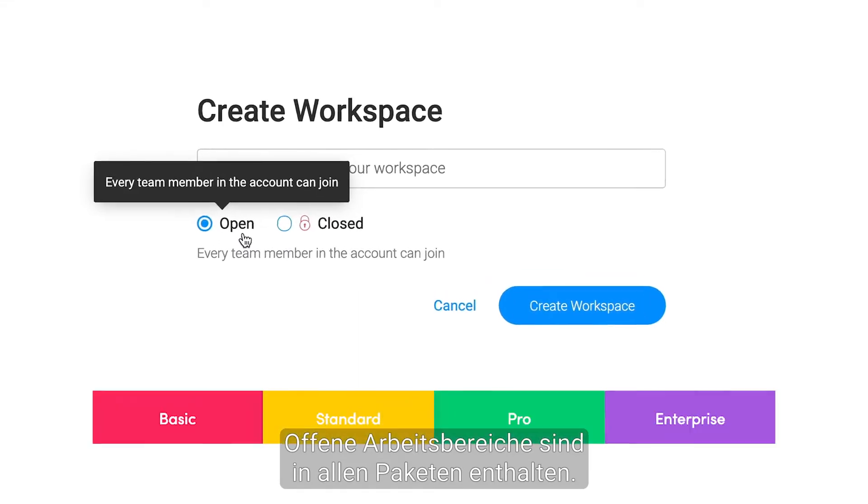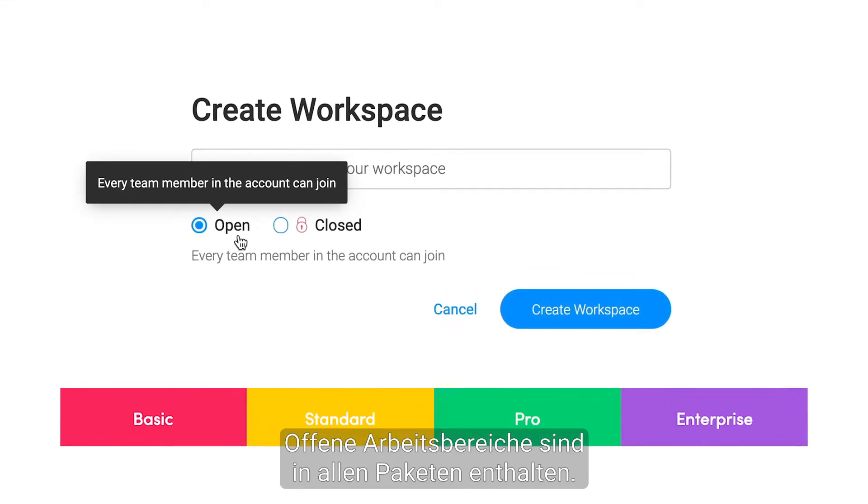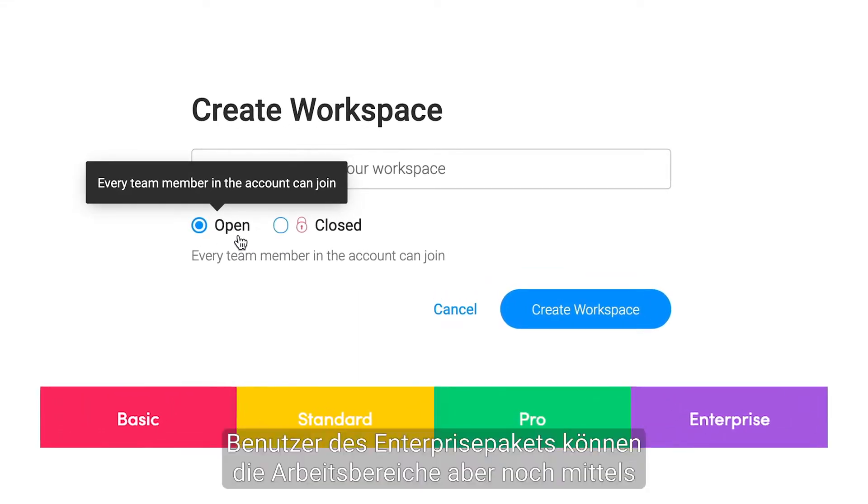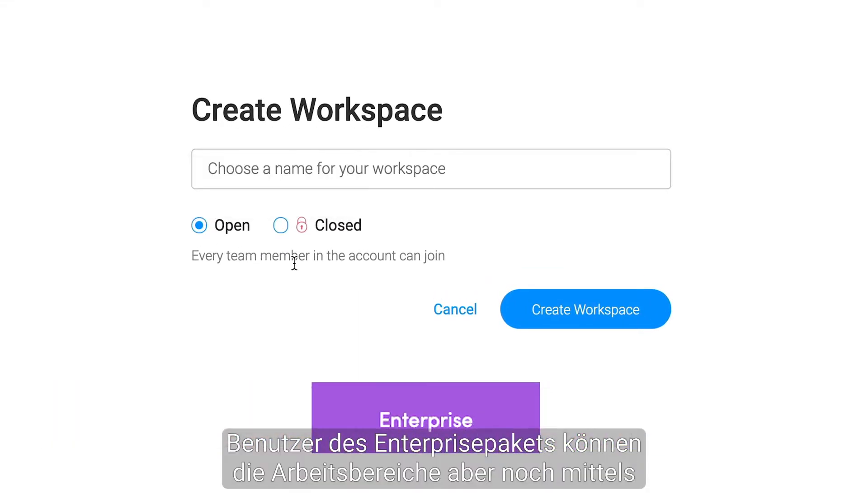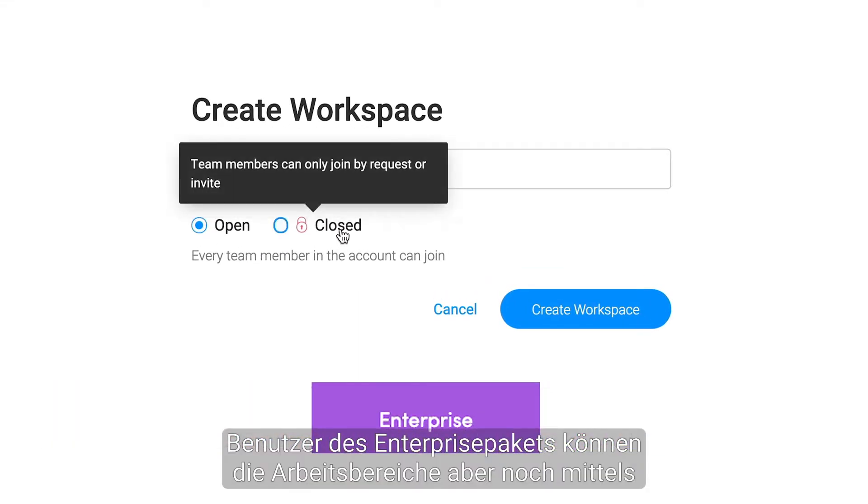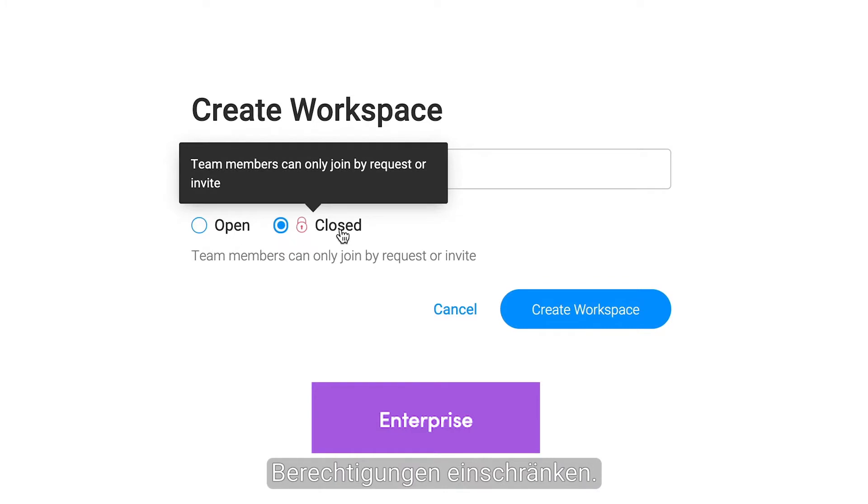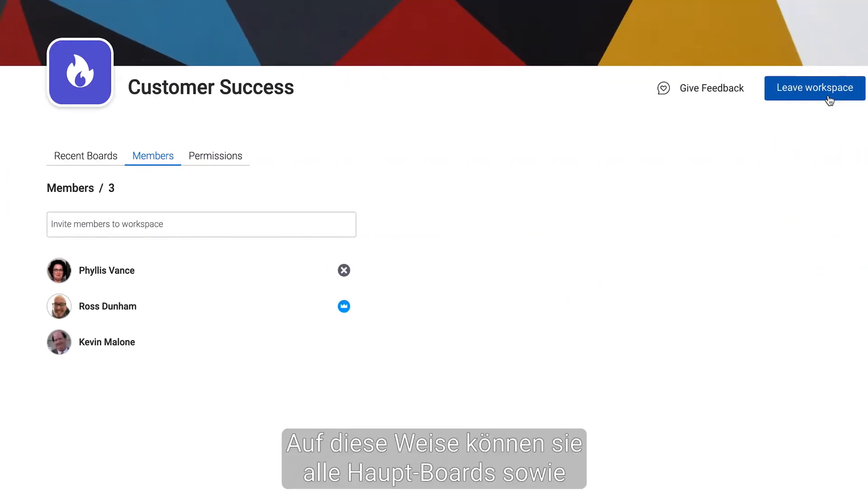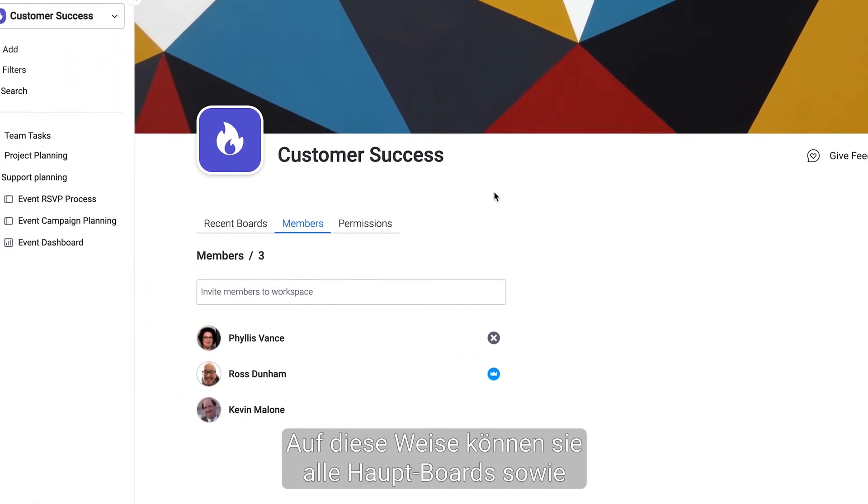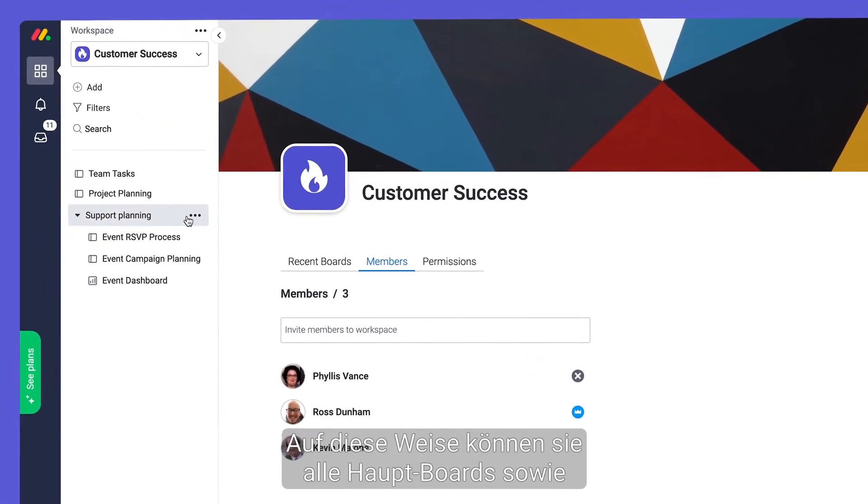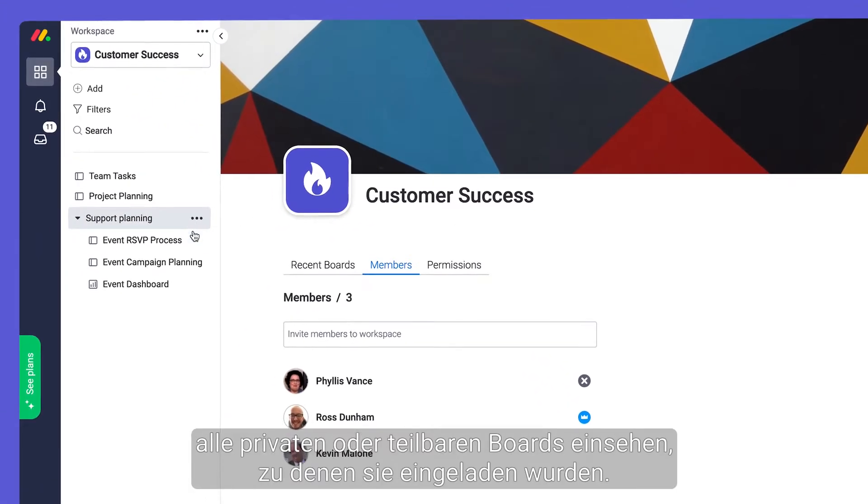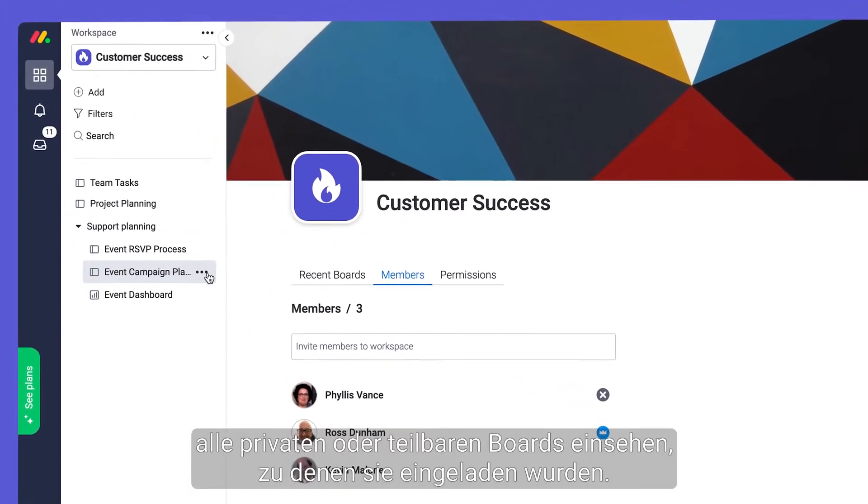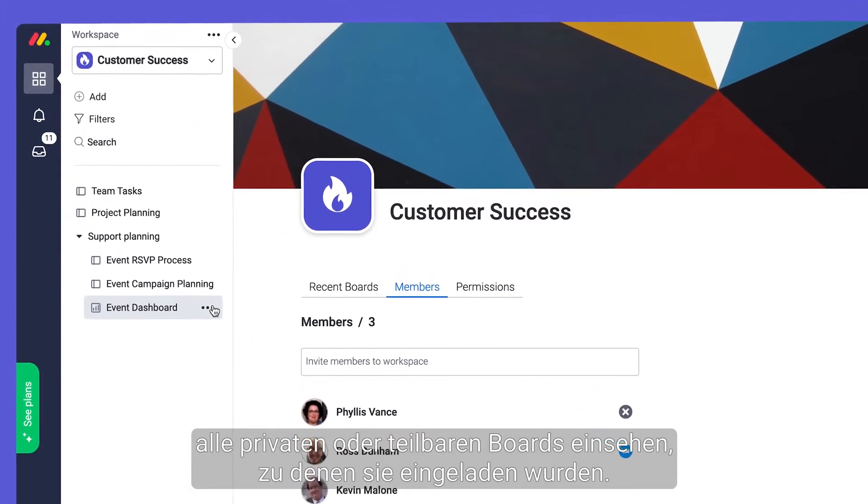While open workspaces are available on all plans, enterprise users can add a layer of permission with closed workspaces. Any team member can join an open workspace. In doing so they'll be able to see all main boards and any private or shareable boards they've been invited to.